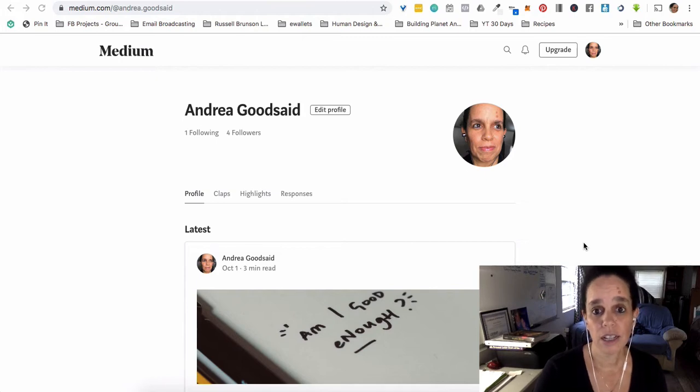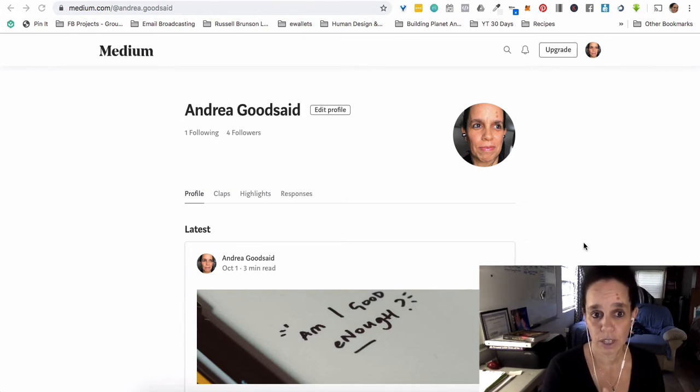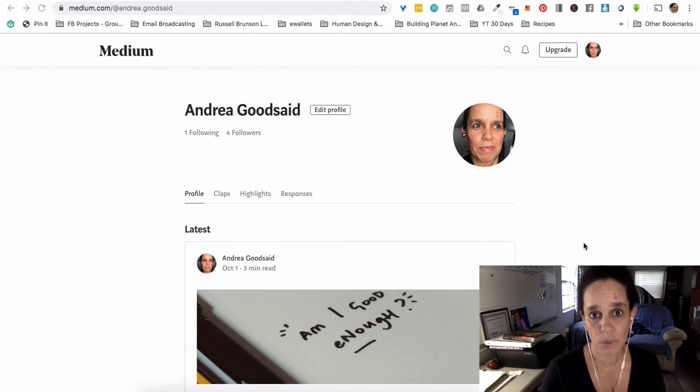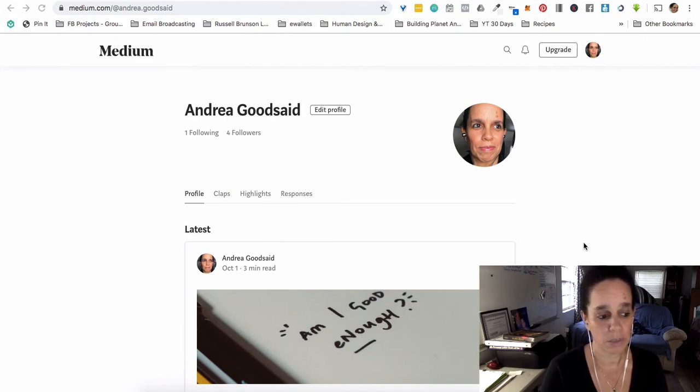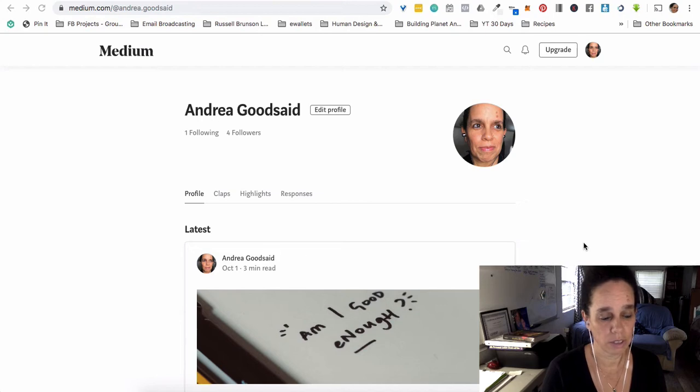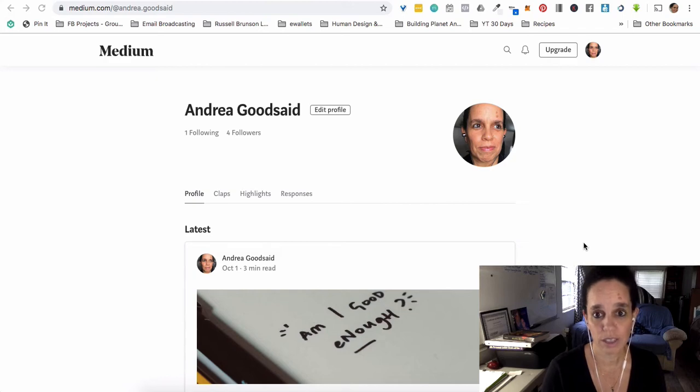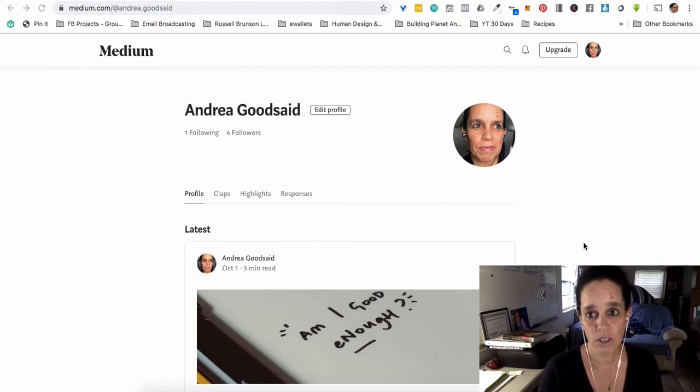So for instance, I just had somebody—it happened that I had already done my first day one content for this 30-day challenge thing that we're doing, or that we did if you're watching this after that, and someone messaged me, 'This is really a really ridiculous question, but where do I start posting in Medium?' Well, okay, it's ridiculous unless you don't know where to start and you can't figure it out.